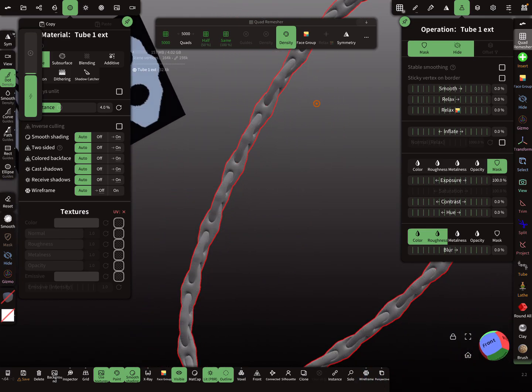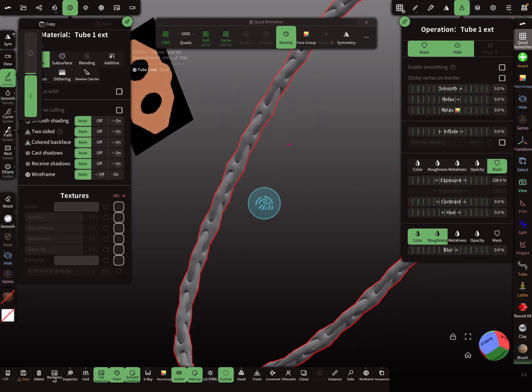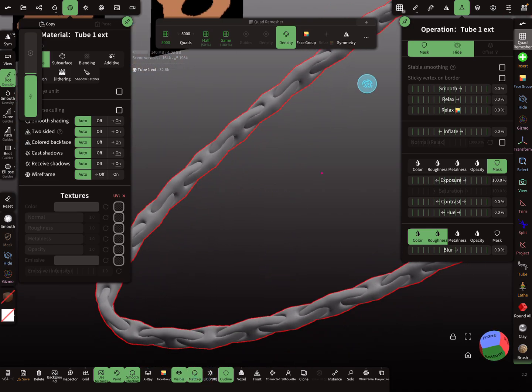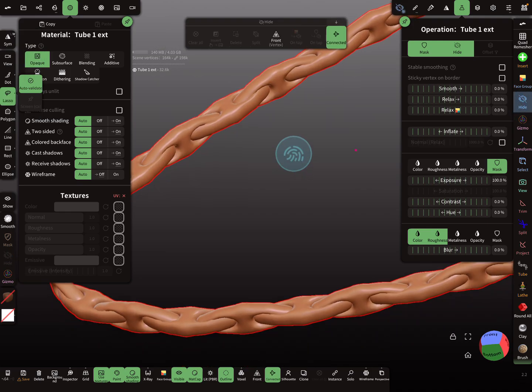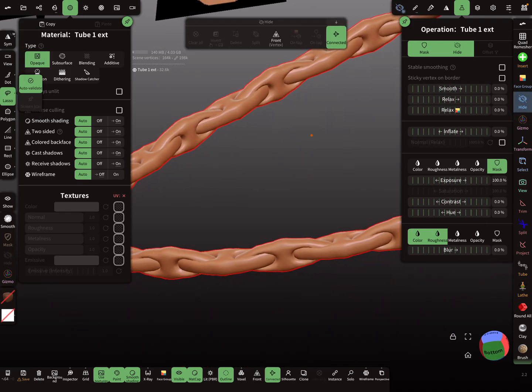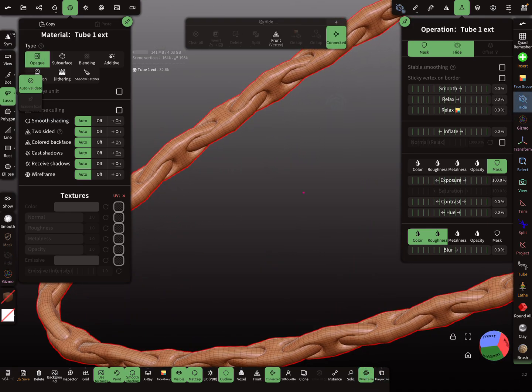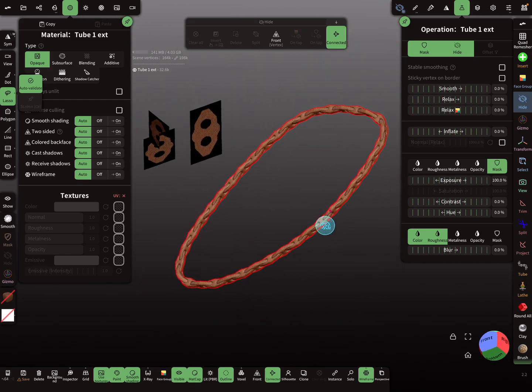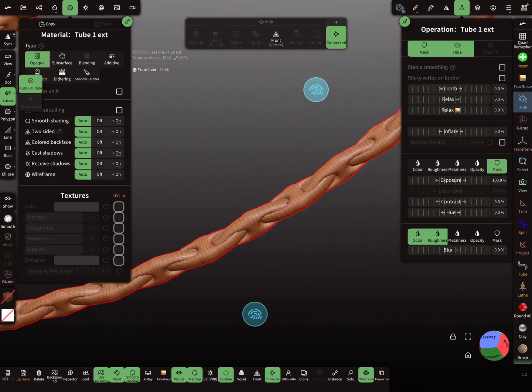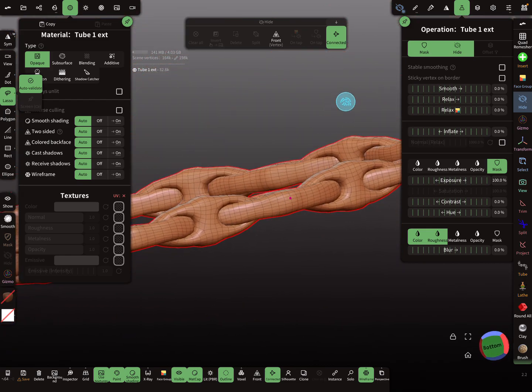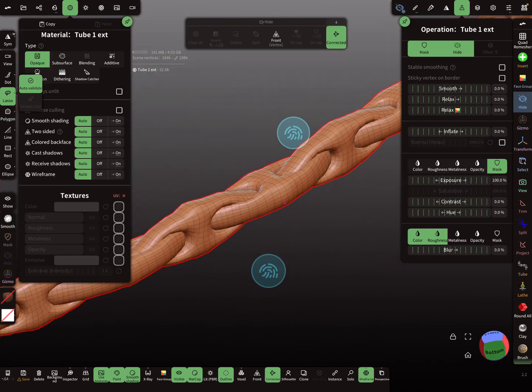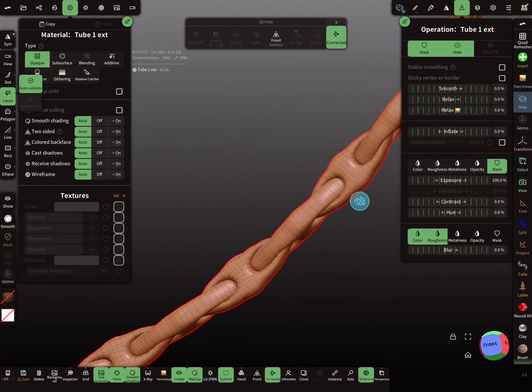So wireframe off. Now let's use matcap view. Okay. In the second video I show you a few other examples, so maybe you like it. Have fun with sculpting.